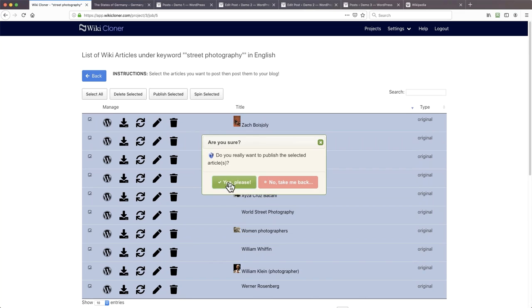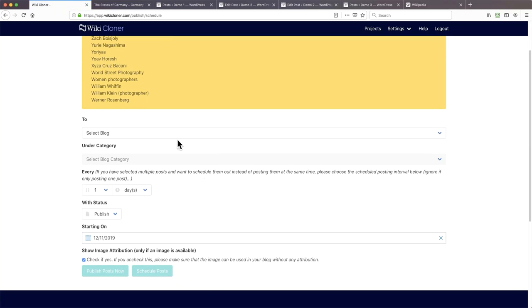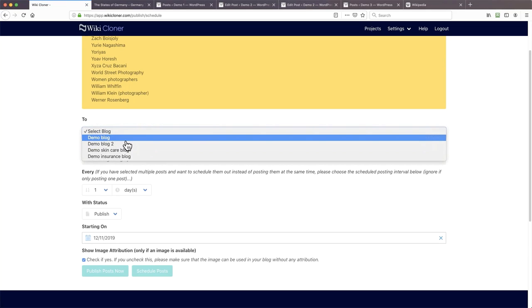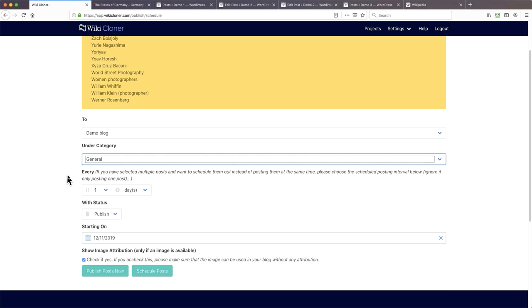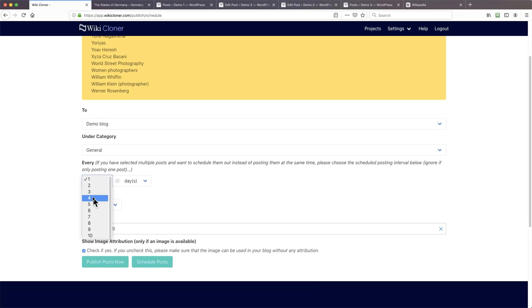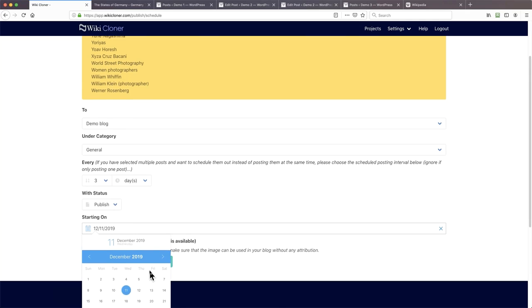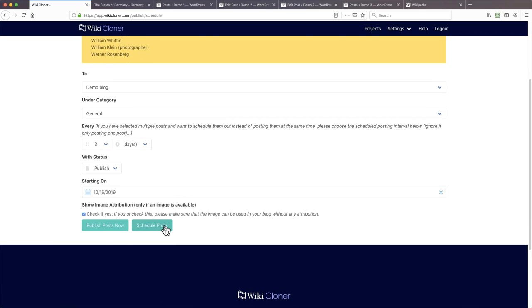This is not meant to be a full tutorial — we do have a help video. But I just want to show you how simple it is to publish. It took me a couple of minutes to do two articles manually. Let's see how long it will take to do a whole bunch using WikiCloner. I've selected them, I'm going to publish them — yes. That was only the first page, which is 10. I'm going to choose my demo blog and the general category, and I'm going to post an article every three days starting on the 15th of December.